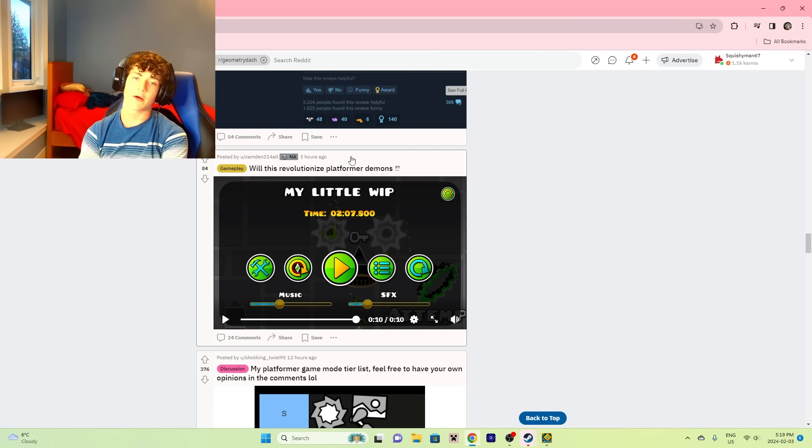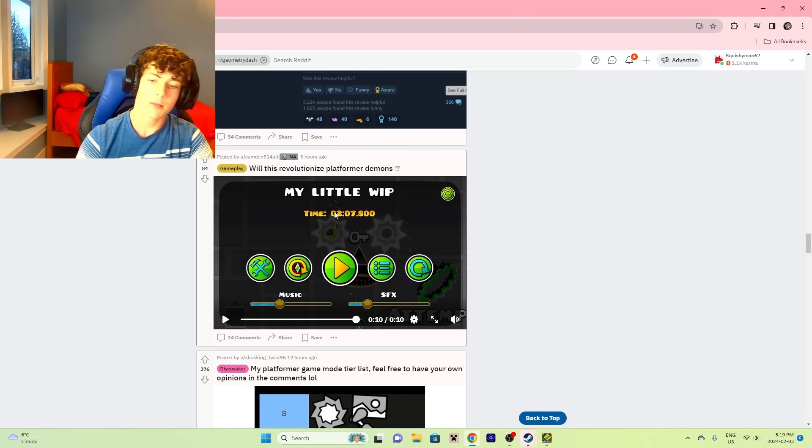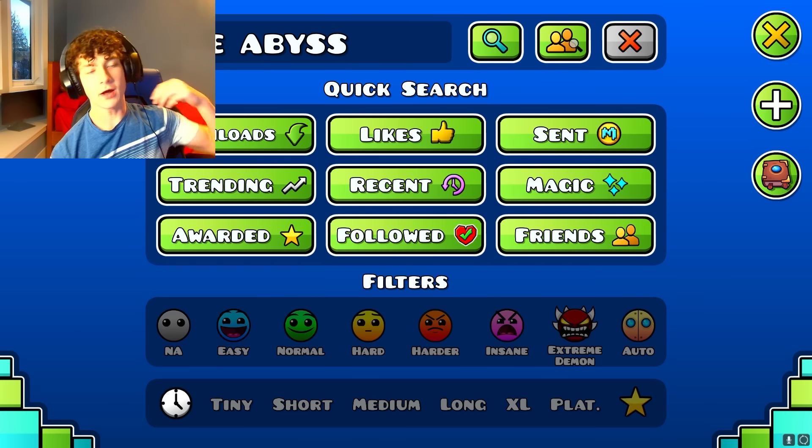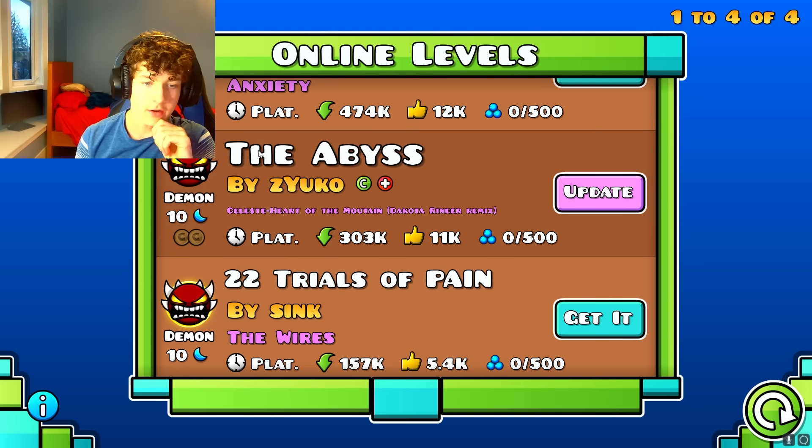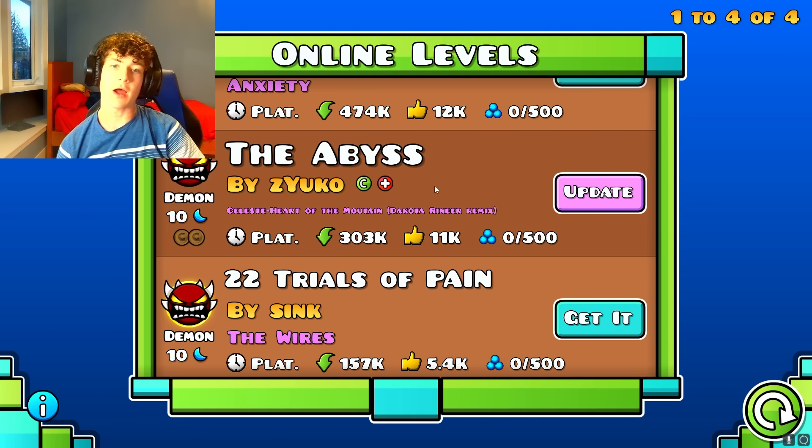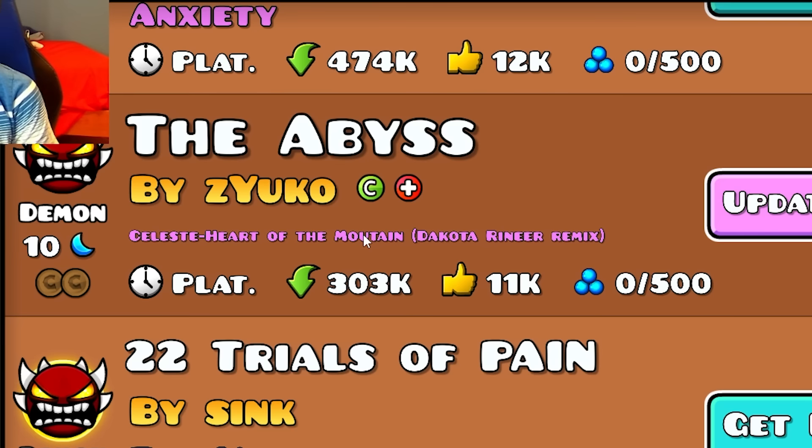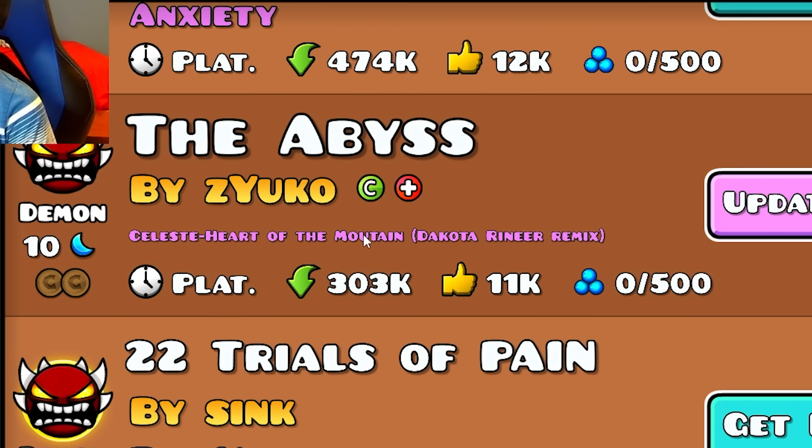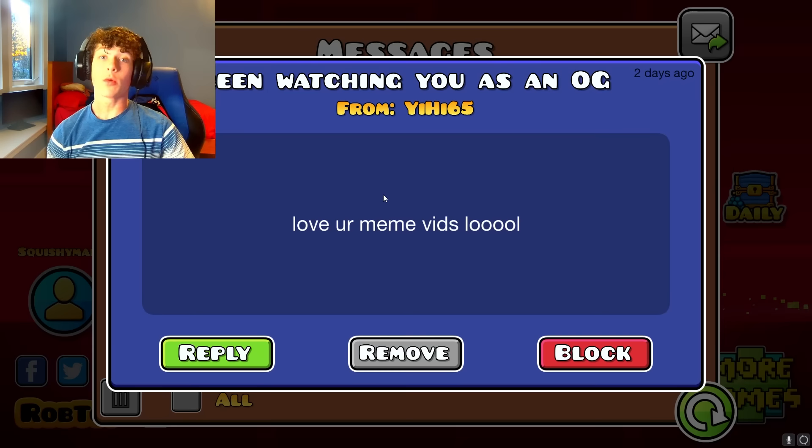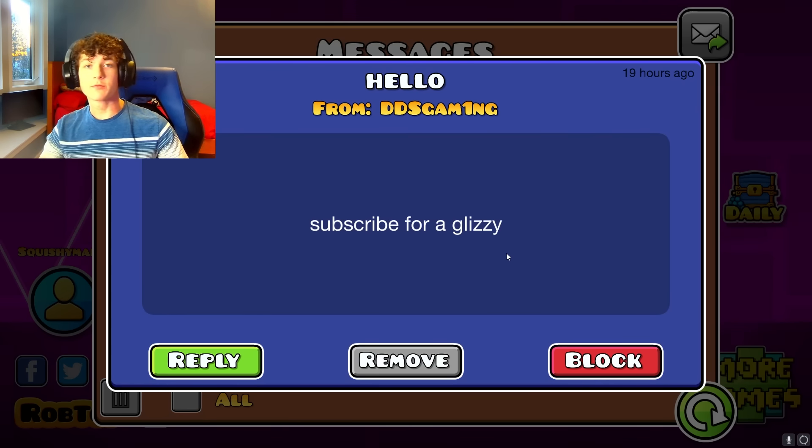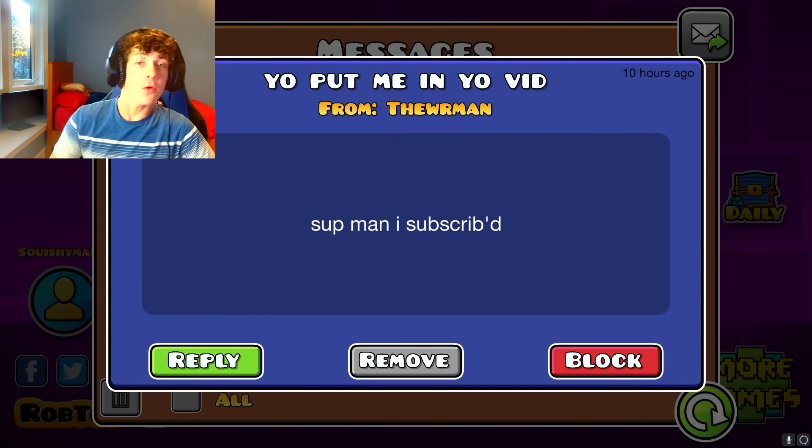By the way, remember that day that The Abyss was actually an insane demon for a short amount of time? It's so weird. What's up, let's look at some GD memes and enjoy some funny.